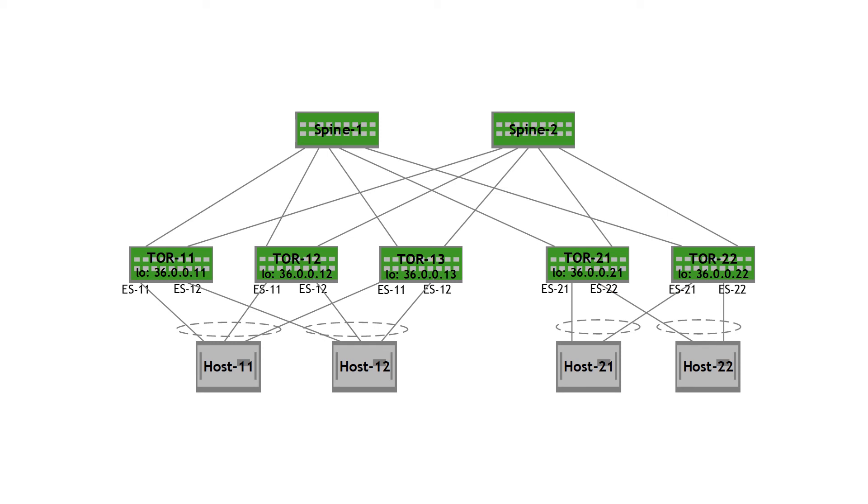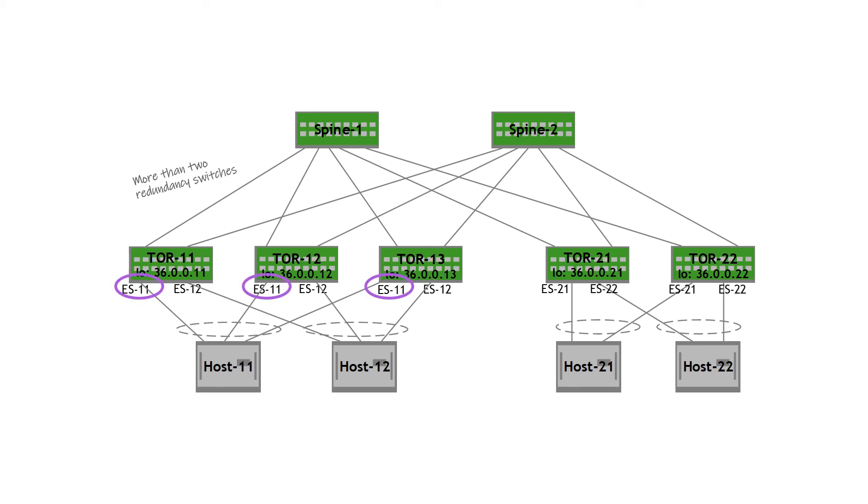In EVPN multi-homing, there is no special relationship between the top-of-rack switches. So it's possible to have more than two switches in a redundancy group. In this example, you can see on rack 1, the servers host 11 and host 12 are triple attached to the top-of-rack switches via Ethernet segment 11 and Ethernet segment 12.